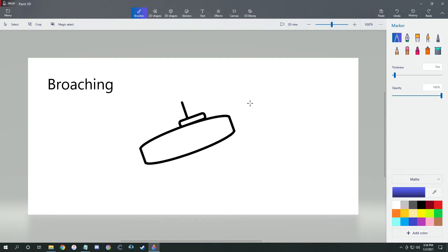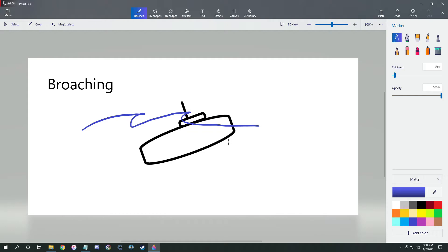So what is broaching? Broaching is the act of your U-boat coming out of the water, even just a little bit, whether it be part of your bow, part of your conning tower. We're not including the periscope.